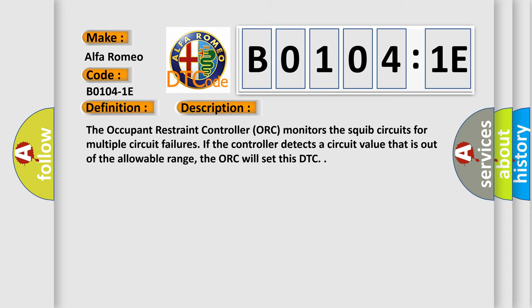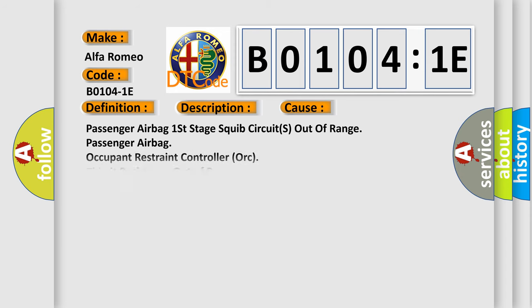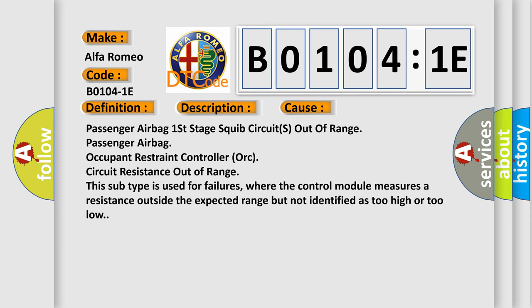This diagnostic error occurs most often in these cases: Passenger airbag first stage squib circuits out of range. Passenger airbag occupant restraint controller (ORC) circuit resistance out of range. This subtype is used for failures where the control module measures a resistance outside the expected range but not identified as too high or too low.